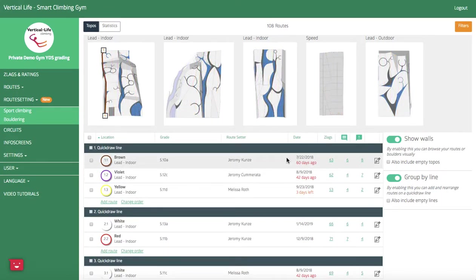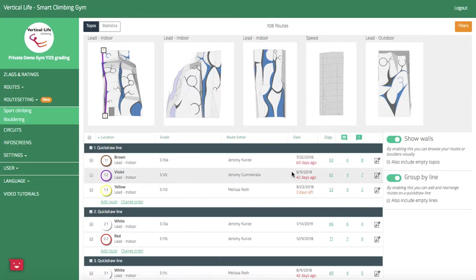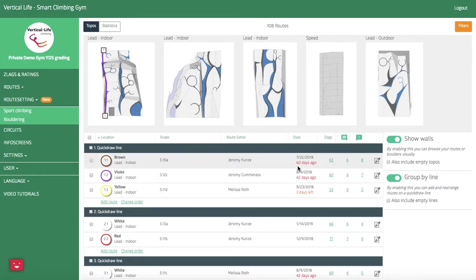Additionally over here I've got expiration notifications so I can clearly see on quickdraw line 1 that my route setters have dropped the ball and that these routes are due for a reset.